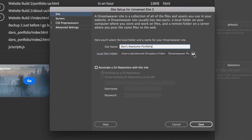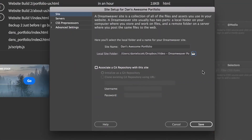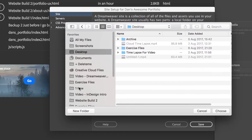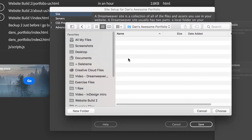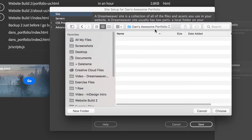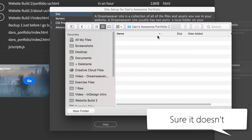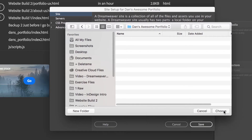Local site folder — this is just where on your laptop this site is going to be kept. I'm going to put mine on my desktop, in a new folder, and I'm going to call it Dan's Awesome Portfolio. That physical folder name doesn't have any repercussions either. Click Choose.